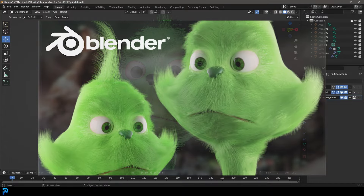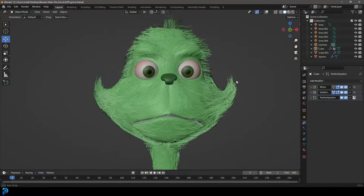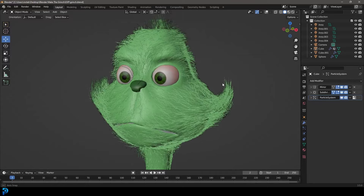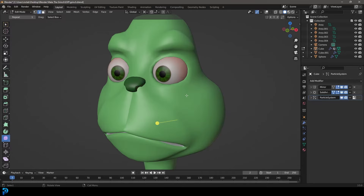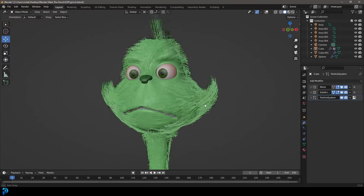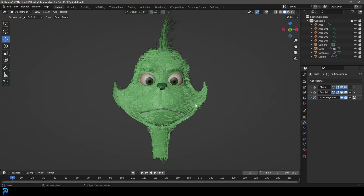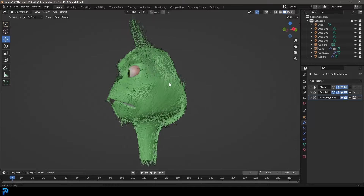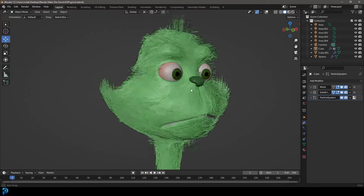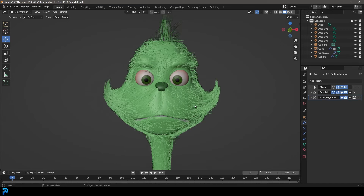Welcome back. In today's tutorial, we're going to be making the Grinch in Blender. This is what it looks like — we're going to be keeping things really simple, nothing too complicated, nothing too detailed. But if you want my original as well, you can download it on Patreon. All of that's in the description. Let's go ahead and make this Grinch in Blender and then render it out.